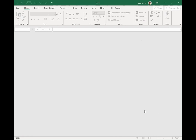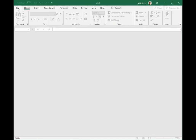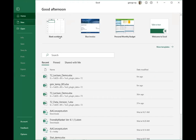This is what Excel looks like when you open it up. Let's go ahead and show how we can create a new worksheet. I'll come over to File, click on New, and we'll just create a blank worksheet here.